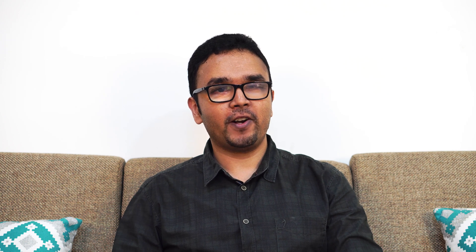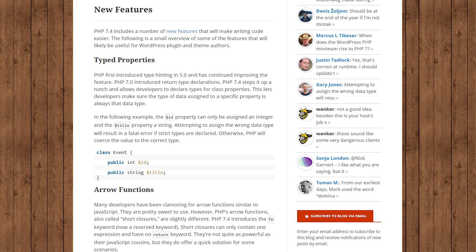The next story is about PHP version 7.4 and WordPress. WordPress version 5.2 required PHP version 5.6 to operate and recommended PHP version 7.2. Now WordPress version 5.3 is coming out, which includes support for PHP version 7.4.